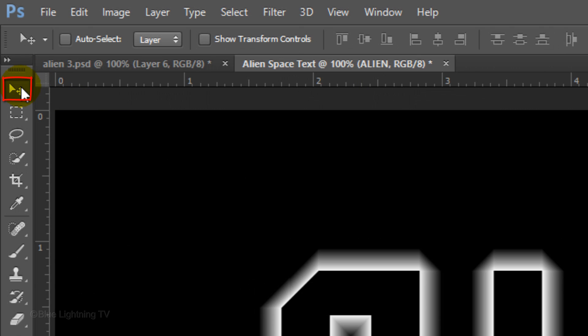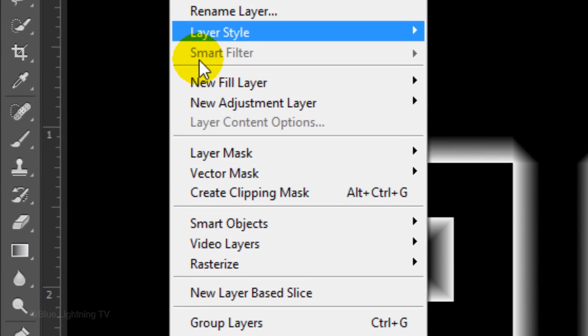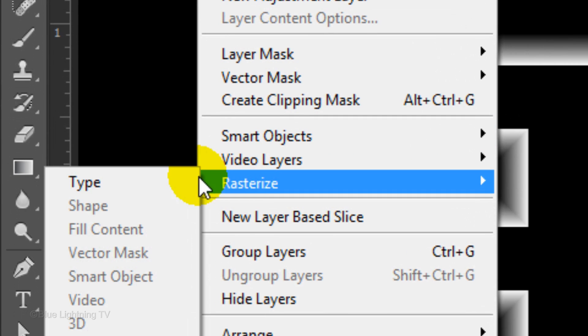Open your Move Tool and go to Layer, Rasterize and Type. We're rasterizing the text so we can apply certain effects and filters to it.